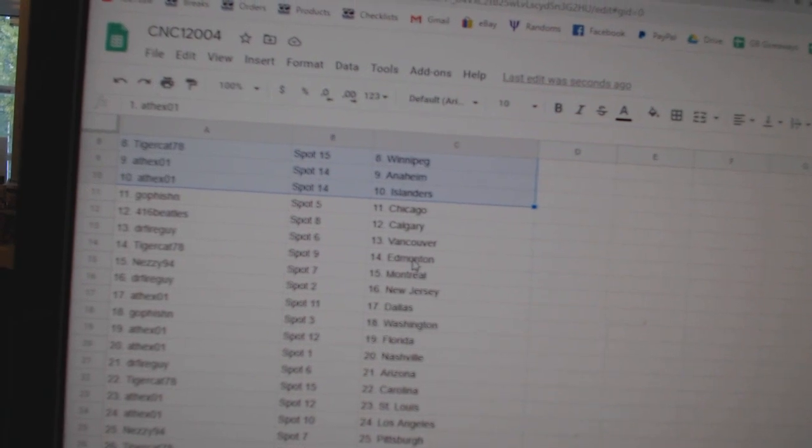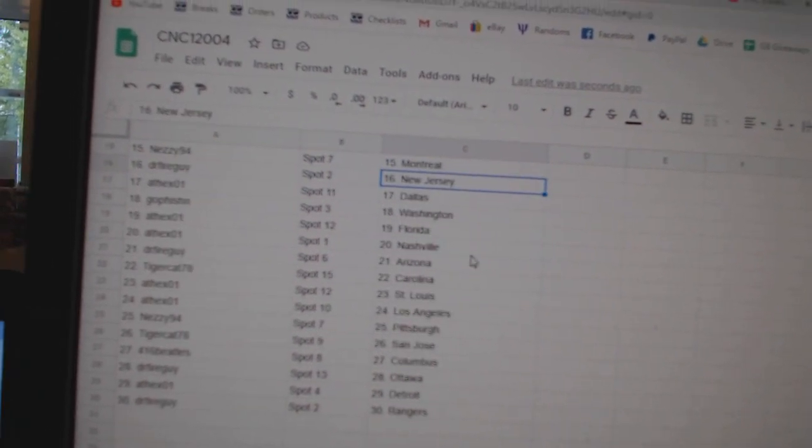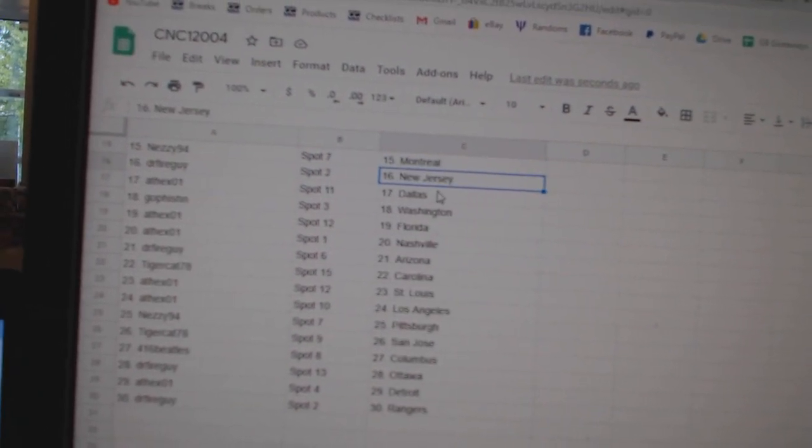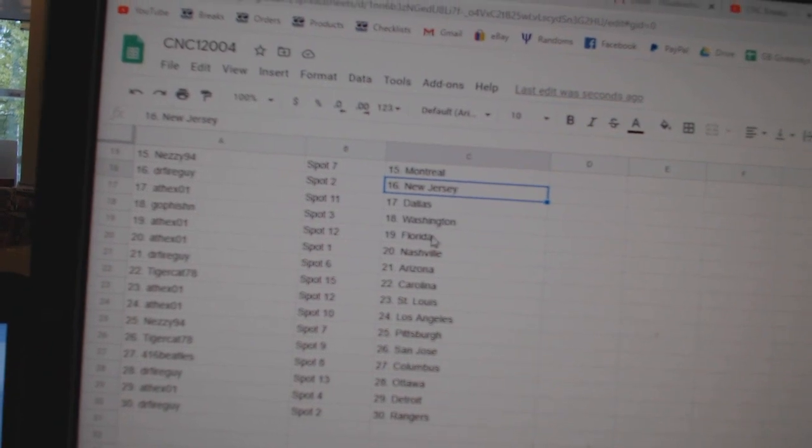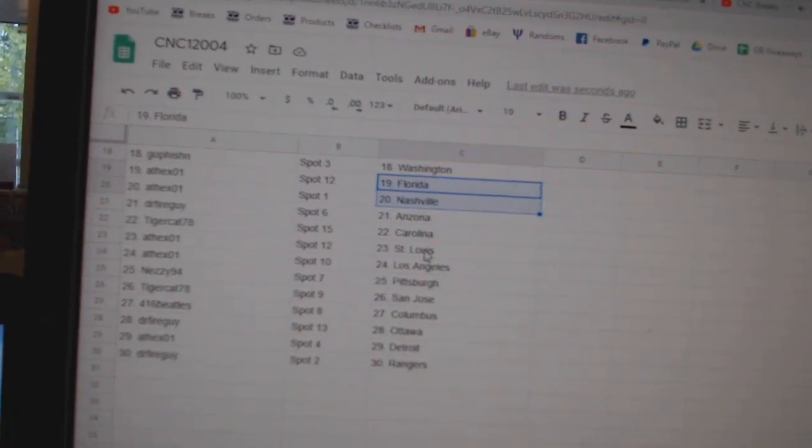Dr. Fire Vancouver, Tiger Cat Edmonton, Nezzy Montreal, Fire New Jersey, Apex Dallas, Go Fish in Washington, Apex Florida, Nashville.